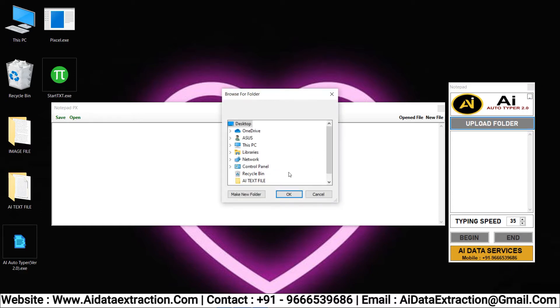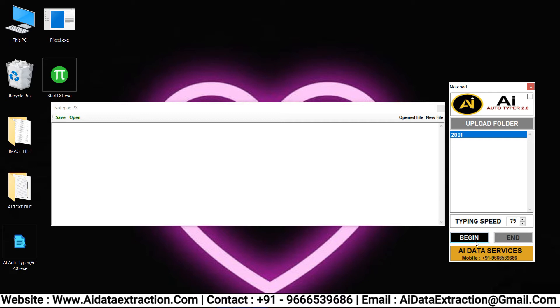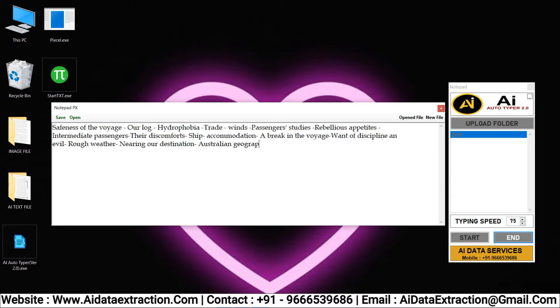Now upload the text files into Autotyper. Speed limit can be adjusted as needed. Click on the begin button and place the cursor into the client notepad PX software. Within 3 seconds it automatically starts the Autotyping process.